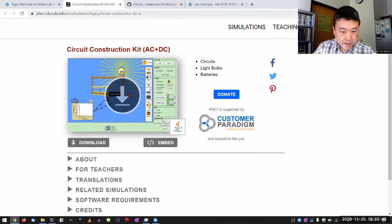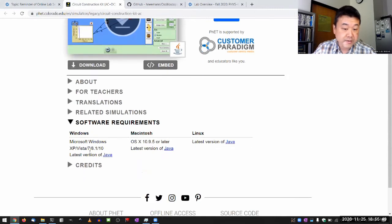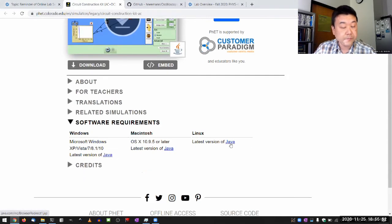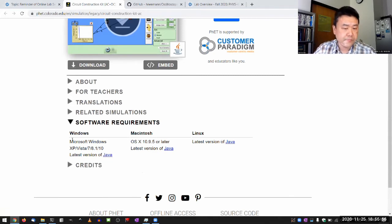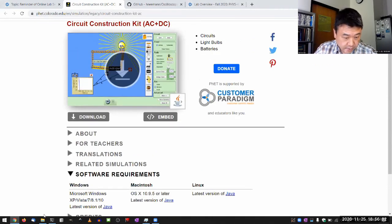So you need to download it. Under software requirements, it has the same link to the Java download. As long as you are using a computer — Windows, Mac, or Linux — you should be able to run Java. And I downloaded this earlier.